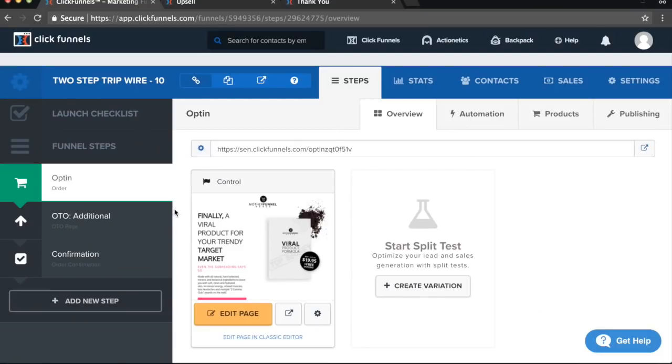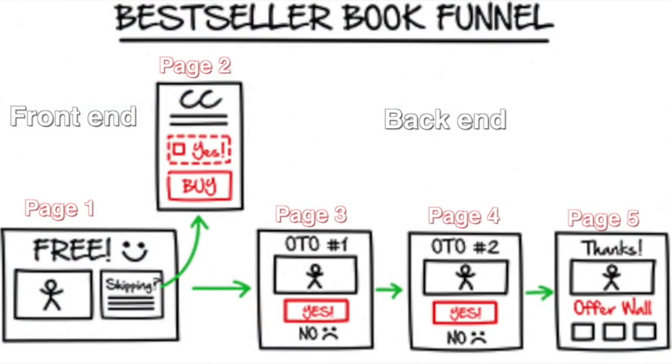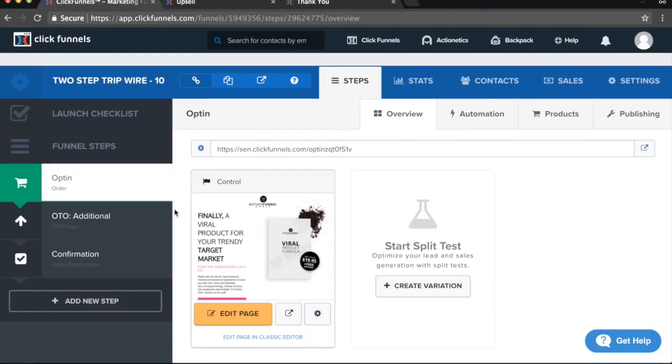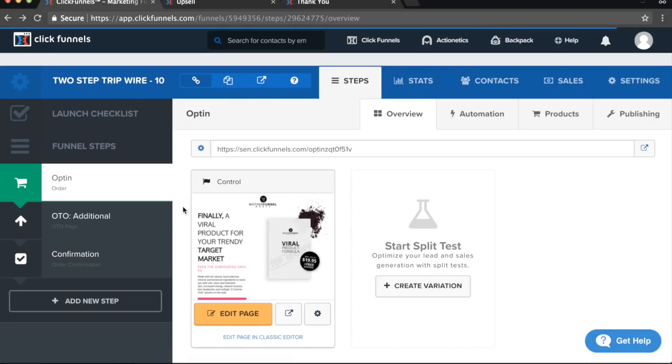The second funnel I'm going to be showing you is the tripwire funnel. If you remember earlier on, we explained what a funnel is in this diagram, and this funnel right here is pretty similar to the one I'm going to be showing you right now. The first page of this particular funnel is selling a lower ticket product—that's the intention. Let's go ahead and go over to the ClickFunnels editor where we can actually edit pages by clicking the edit button right now.